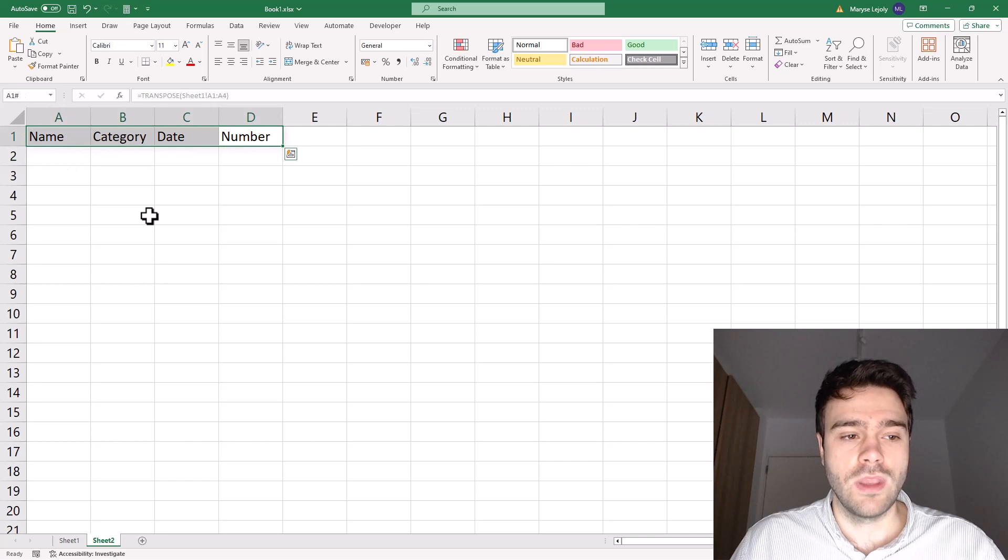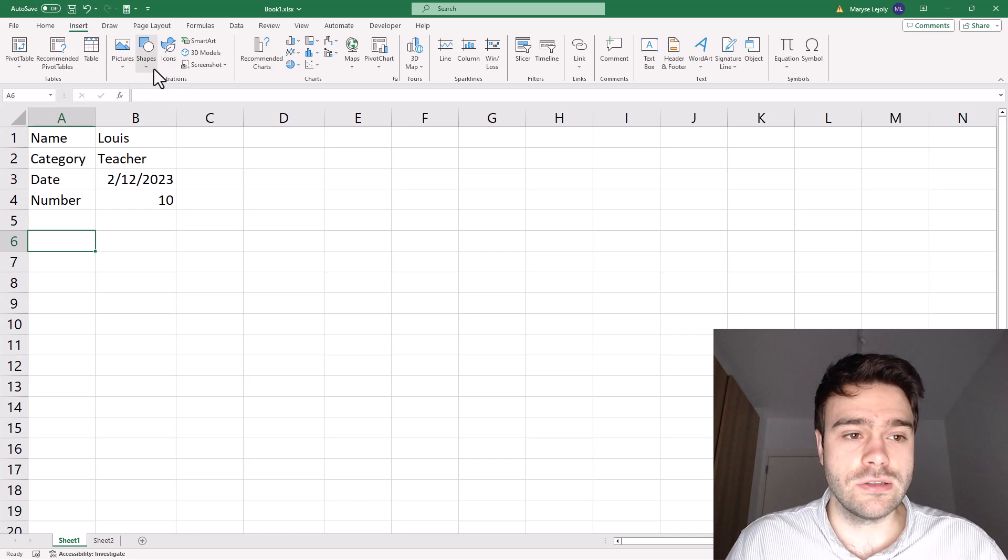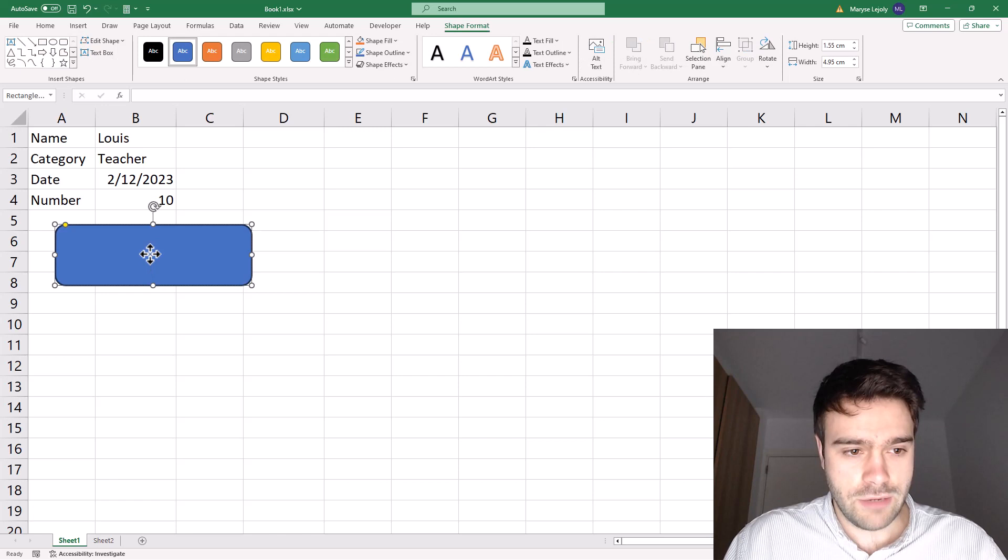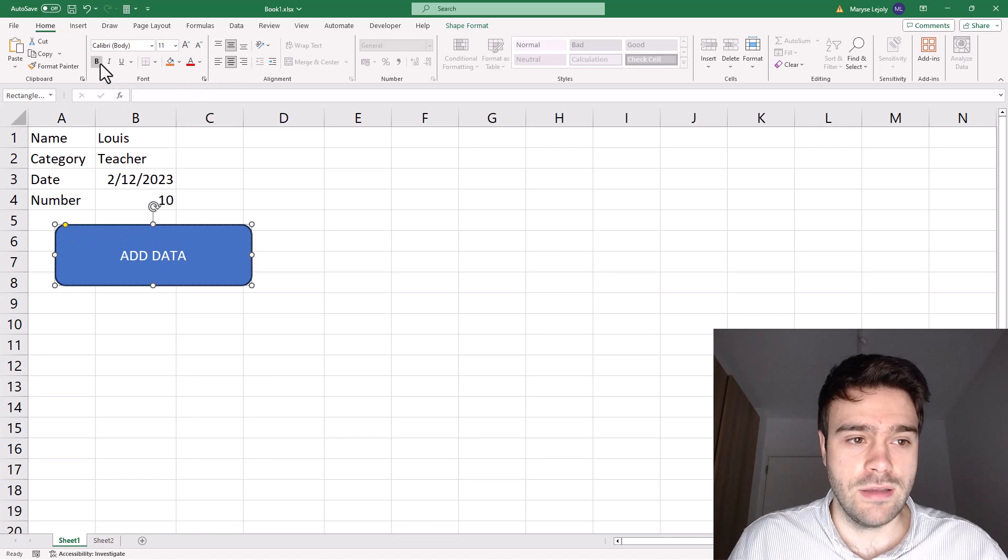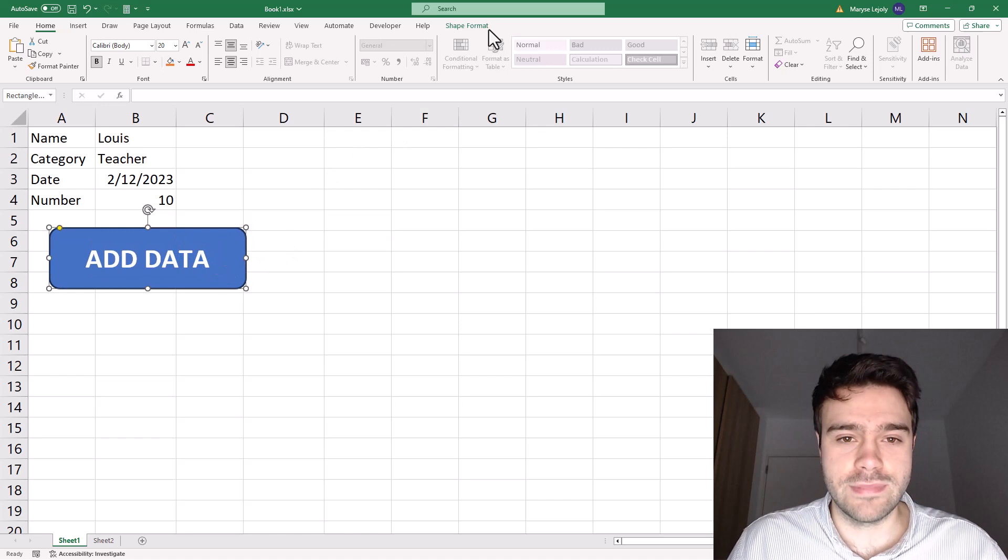So now we will need to have a macro that we assign to a button, right? So perhaps you could already insert a button. So how we do this, you go to insert shapes, and then we take here this rectangle with rounded corners that looks like a button. And so we draw it and we say, here we type add data. And so perhaps you can change the alignment a bit. There we go. So it's nicely in the middle, can make it bold and increase the size a bit like this. That should be nice and clear.